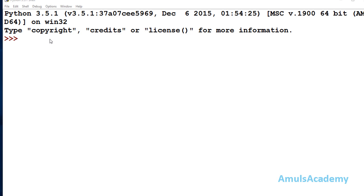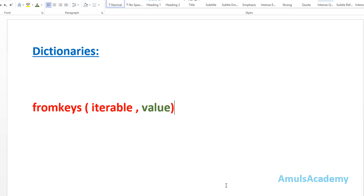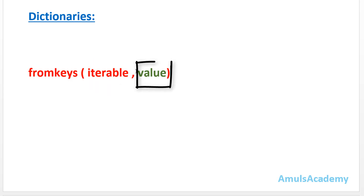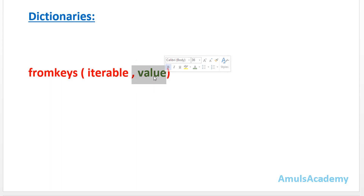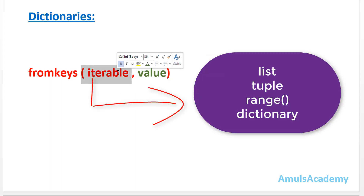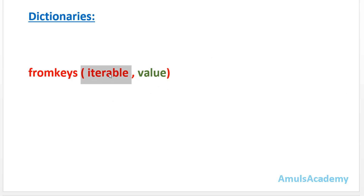First we will see the syntax of the fromkeys method. The syntax is fromkeys and it contains two parameters: one is iterable and the other is value. Here value is optional. The iterables are nothing but list, tuple, range function — these are all called iterables, and from this iterable we can create the dictionaries. The elements of this iterable will be the keys of the dictionary.